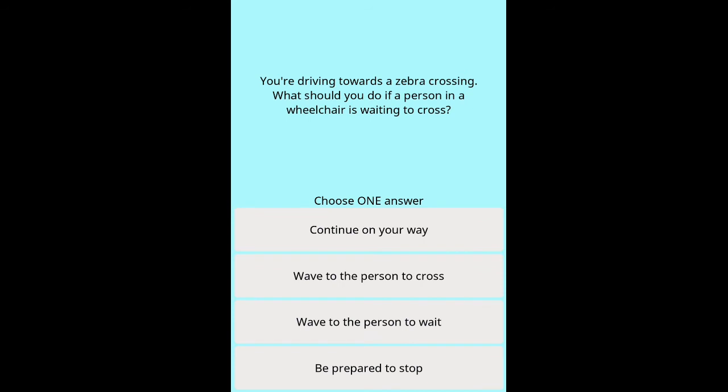Question: You're driving towards a zebra crossing — what should you do if a person in a wheelchair is waiting to cross? Options: continue on your way, wave to the person to cross, wave to the person to wait, be prepared to stop.